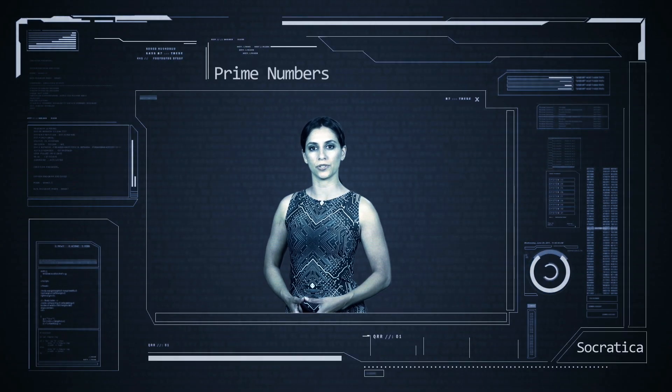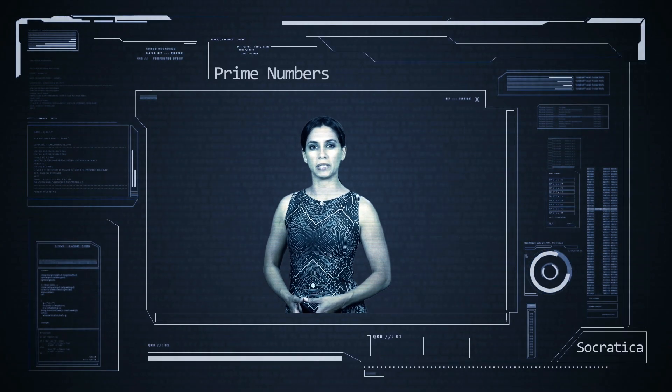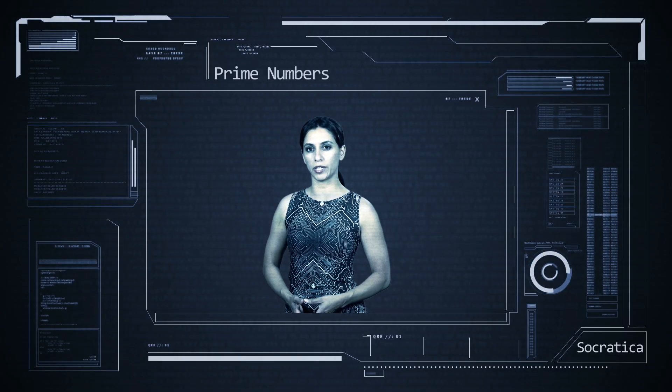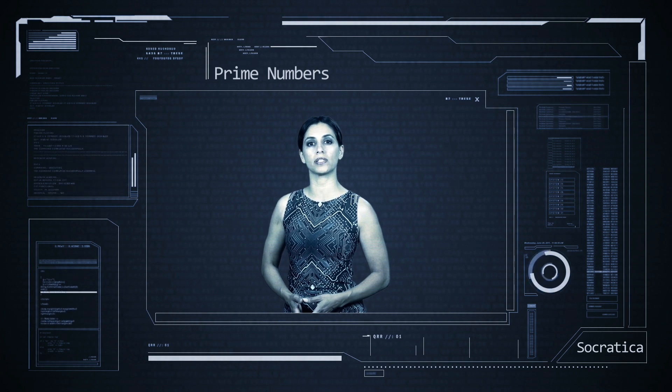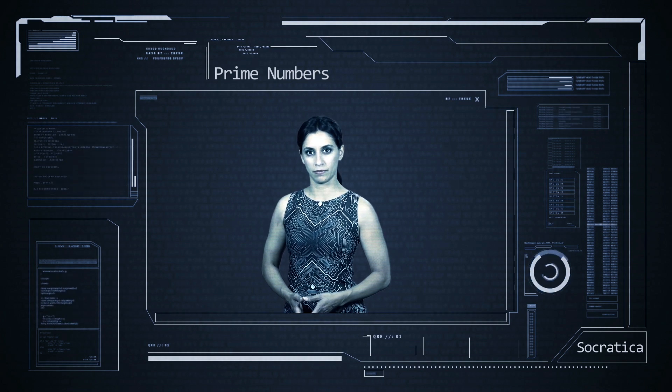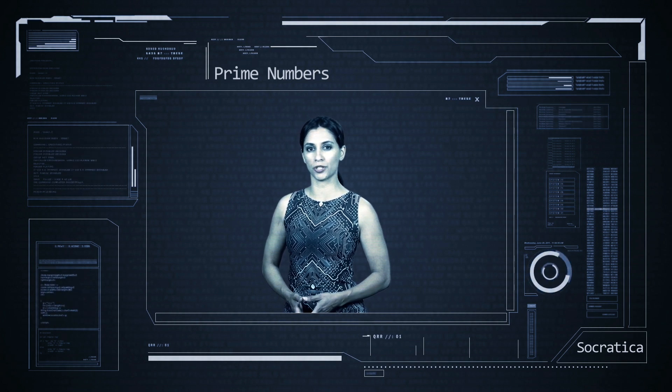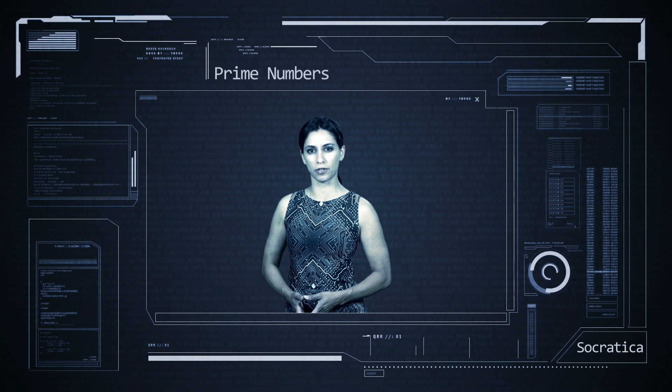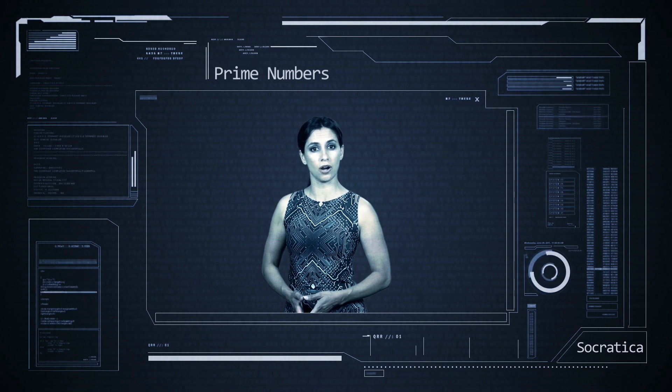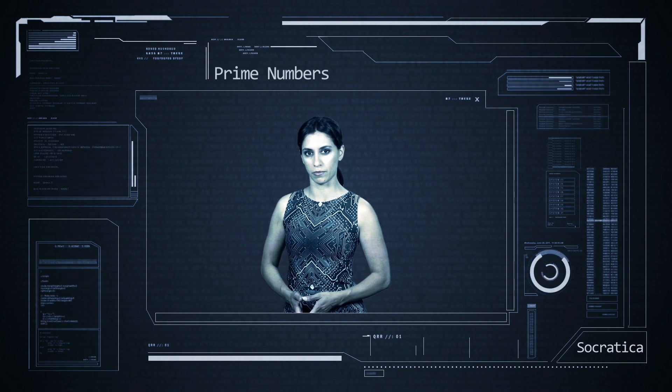Prime numbers are important creatures. They are the building blocks of the whole numbers and are central to the field known as number theory. Primes are also a key ingredient in some cryptographic methods like the RSA algorithm.